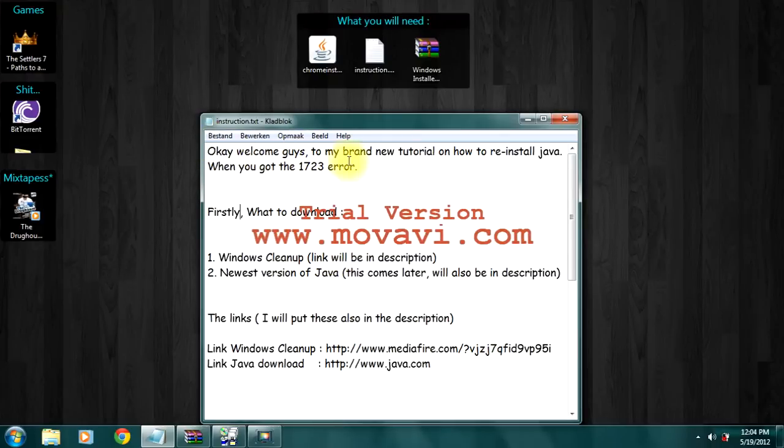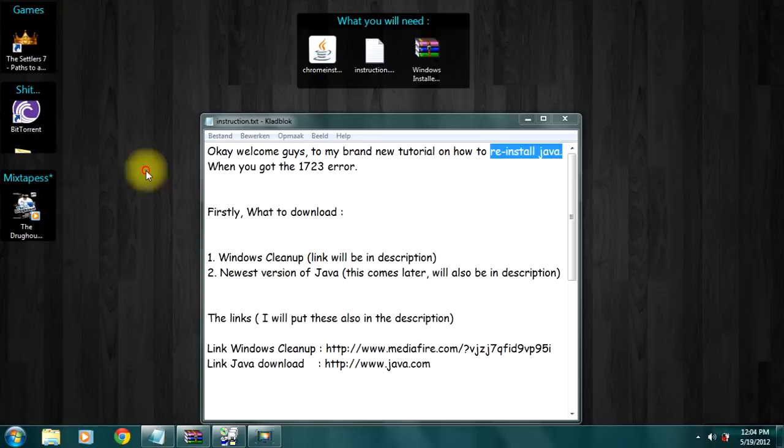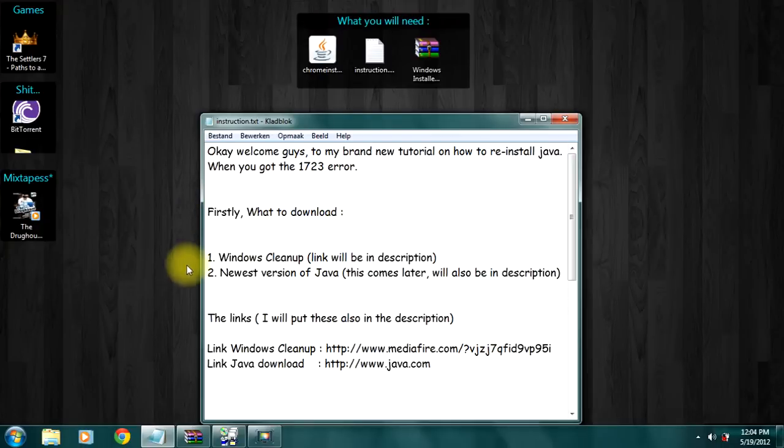Welcome guys to my brand new tutorial on how to reinstall Java when you get the 1723 error. First, what to download.